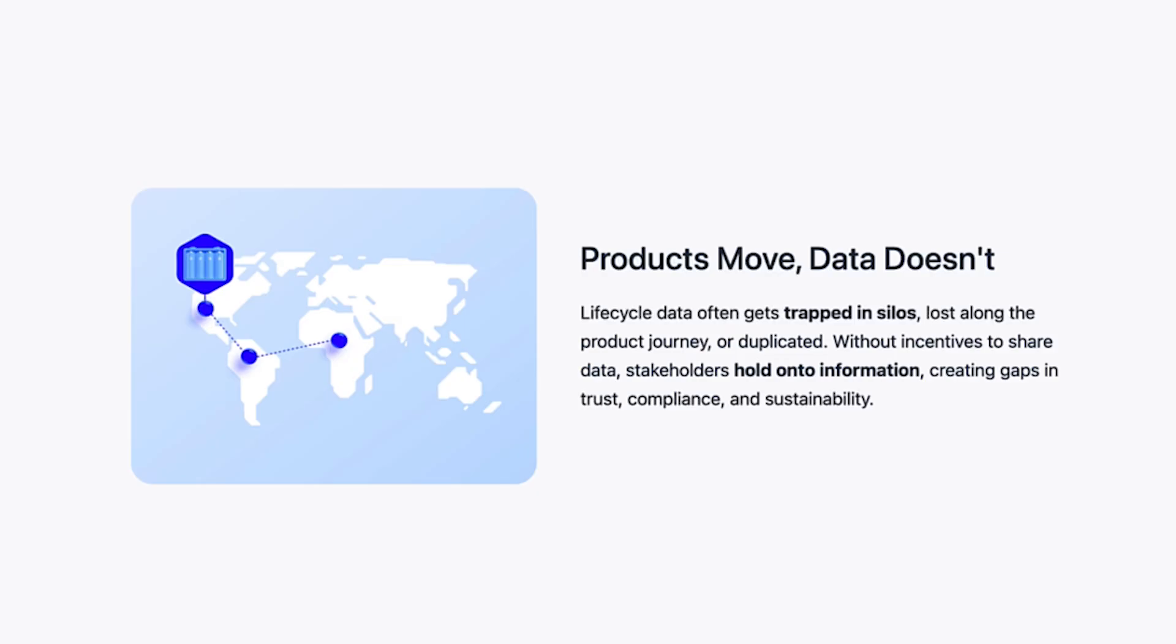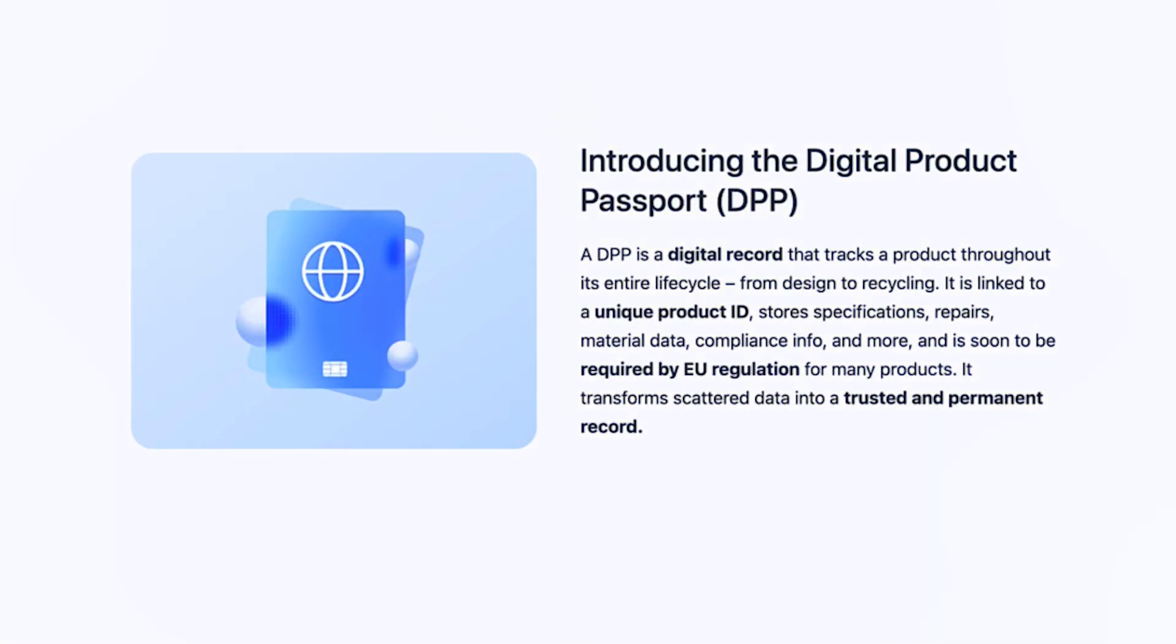This is where DPPs step in. They're used to track a product throughout its entire lifecycle, from design to when it's retired and needs to be recycled. It does this by linking the product to a unique product ID stored on-chain, where its specifications, repair and material data, compliance info—all that stuff is kept on-chain permanently forever.